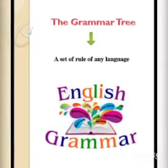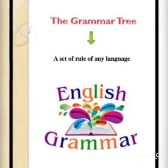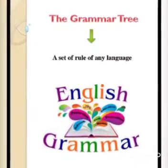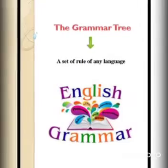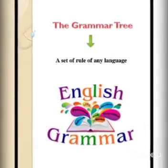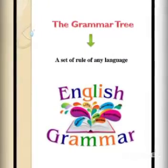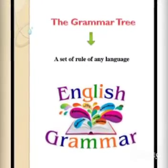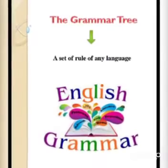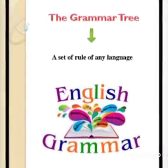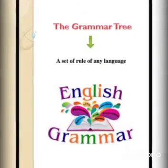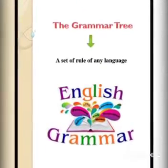So, what is grammar? Grammar means a set of rules of any language. In this book, we will learn the rules of parts of speech, tenses, vocabulary, creative writing, comprehension — and grammar covers these areas.